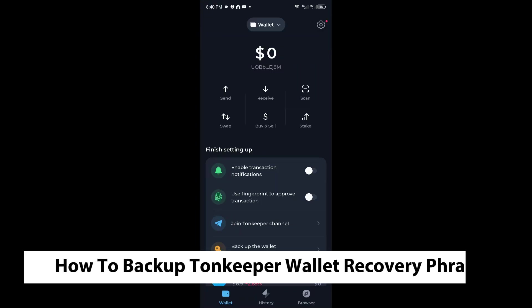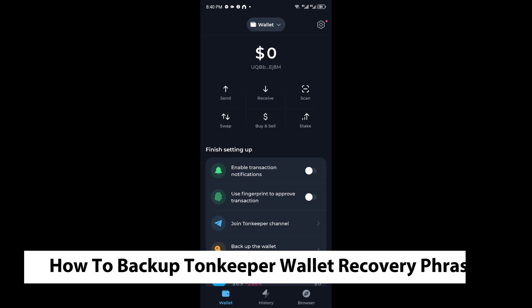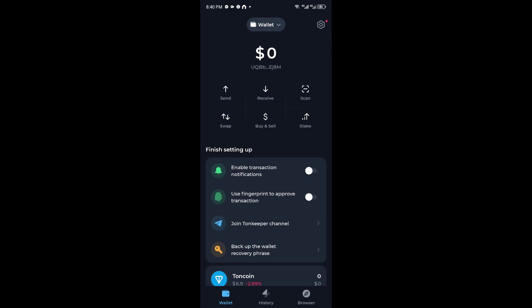Hey guys welcome back to another video and in today's tutorial I will show you how to back up your ToneKeeper wallet recovery phrase. This is a step-by-step guide so you should be able to follow easily.